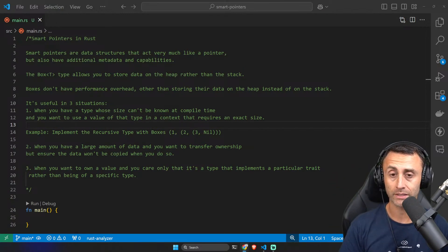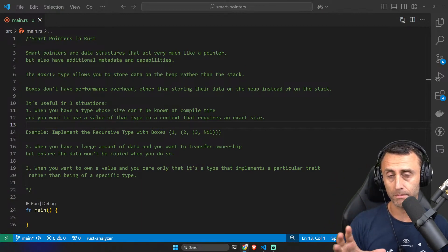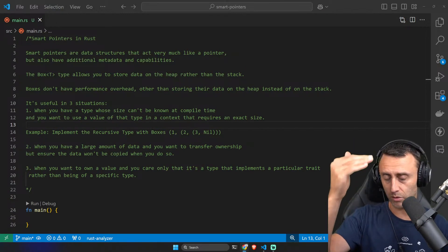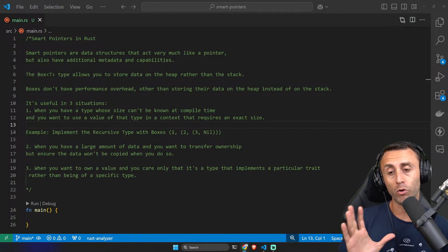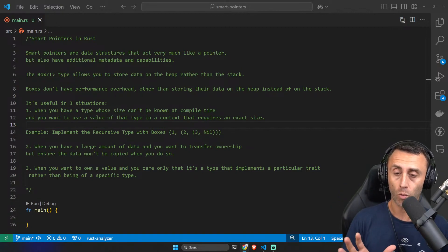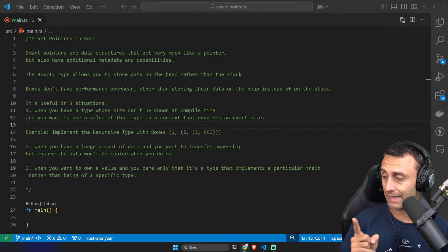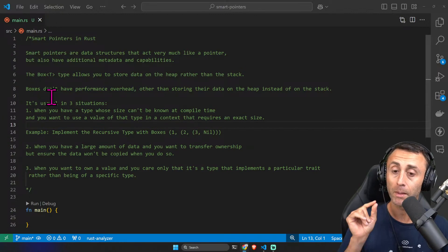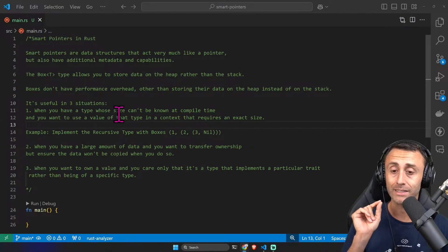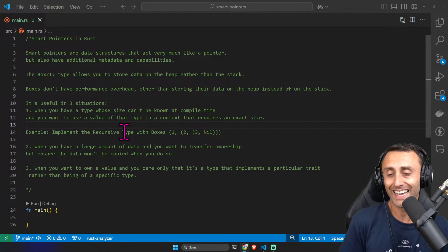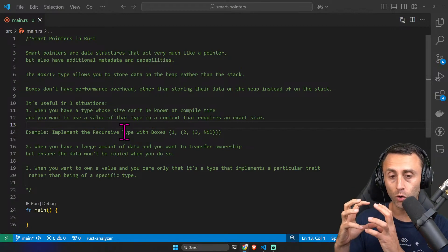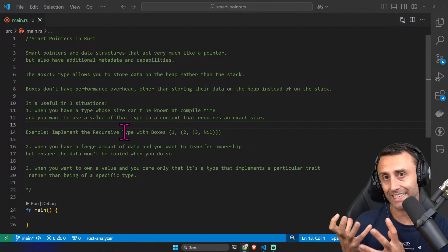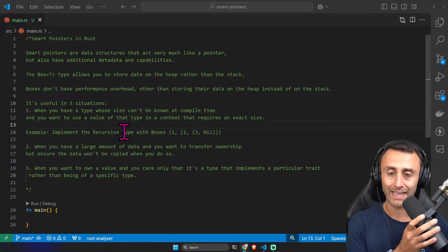There is a list of smart pointers in Rust and we will not see each of them, maybe at some point we will do all of them. But I want to start with the most basic one. The most basic one is the Box smart pointer, and it does what you might think — it just allows you to store data like in a box, hence the name.